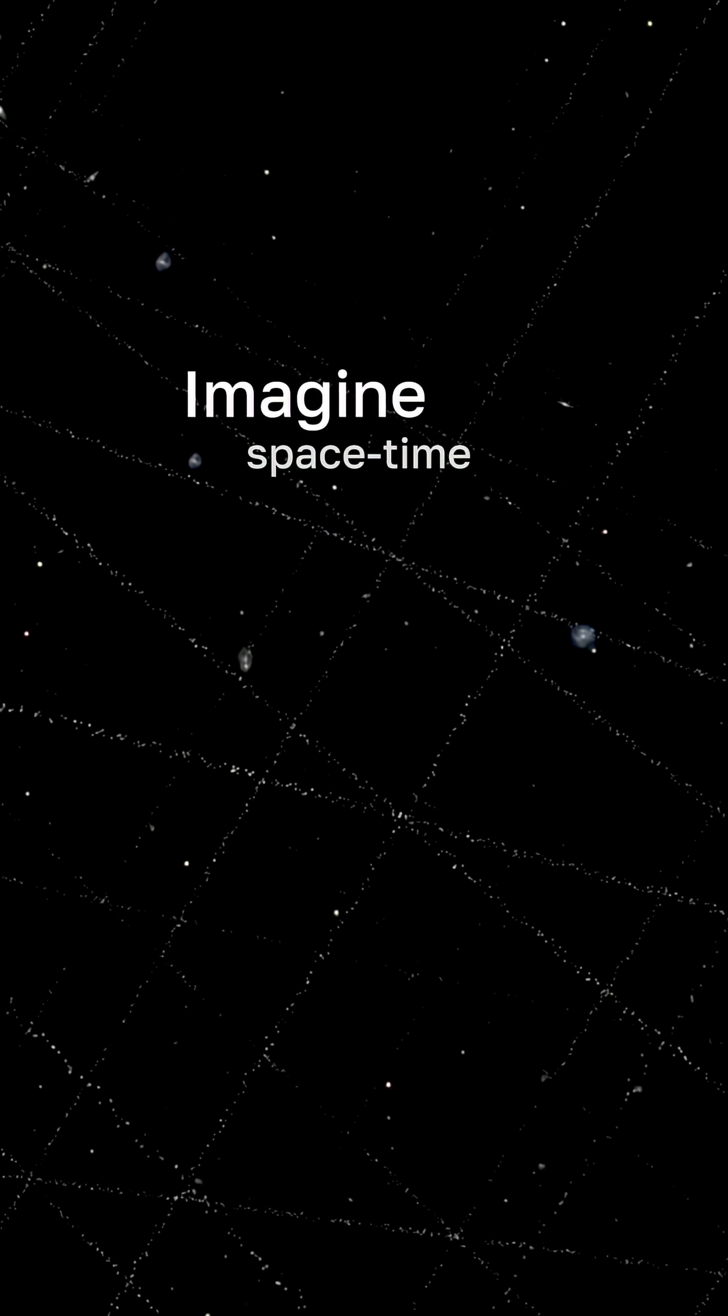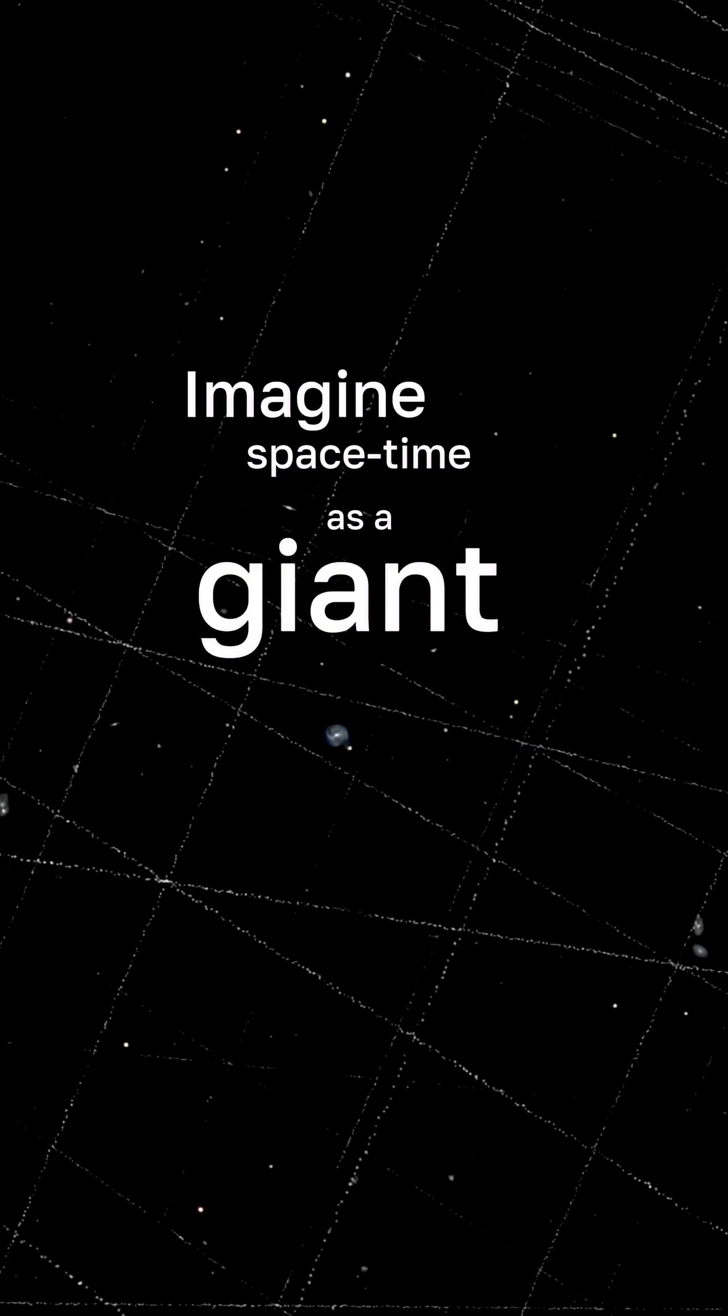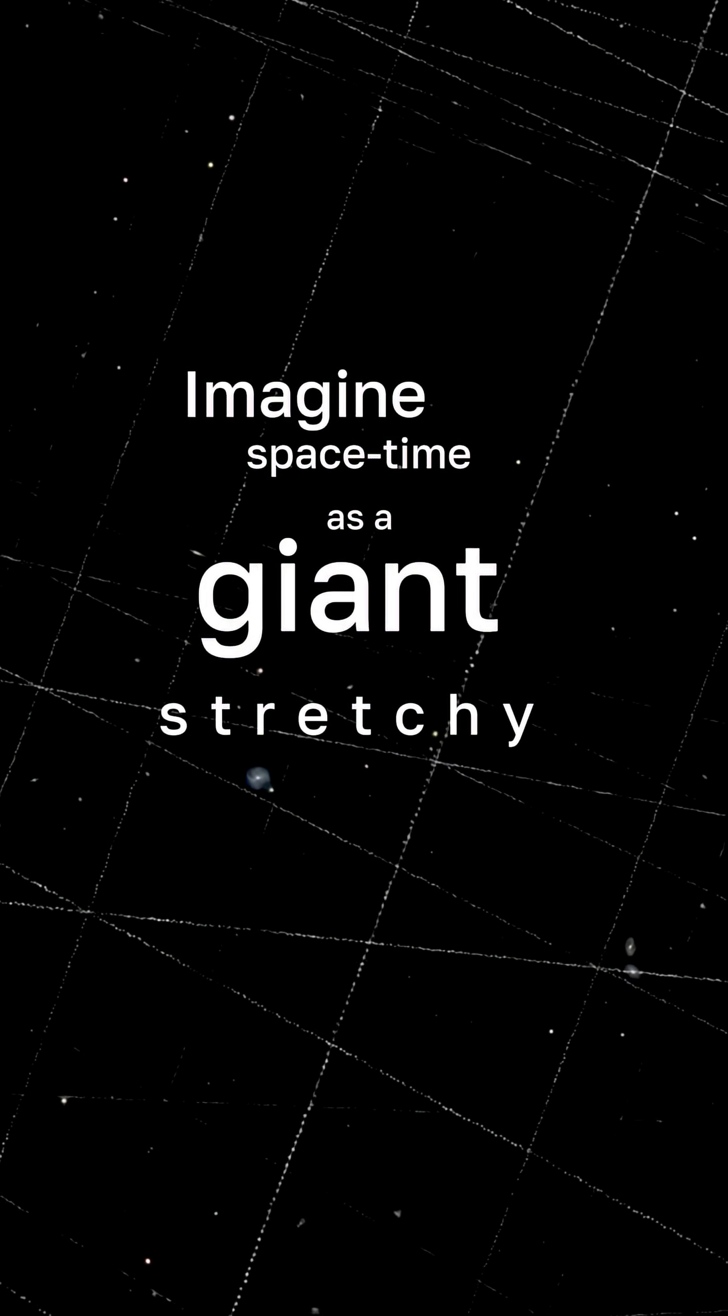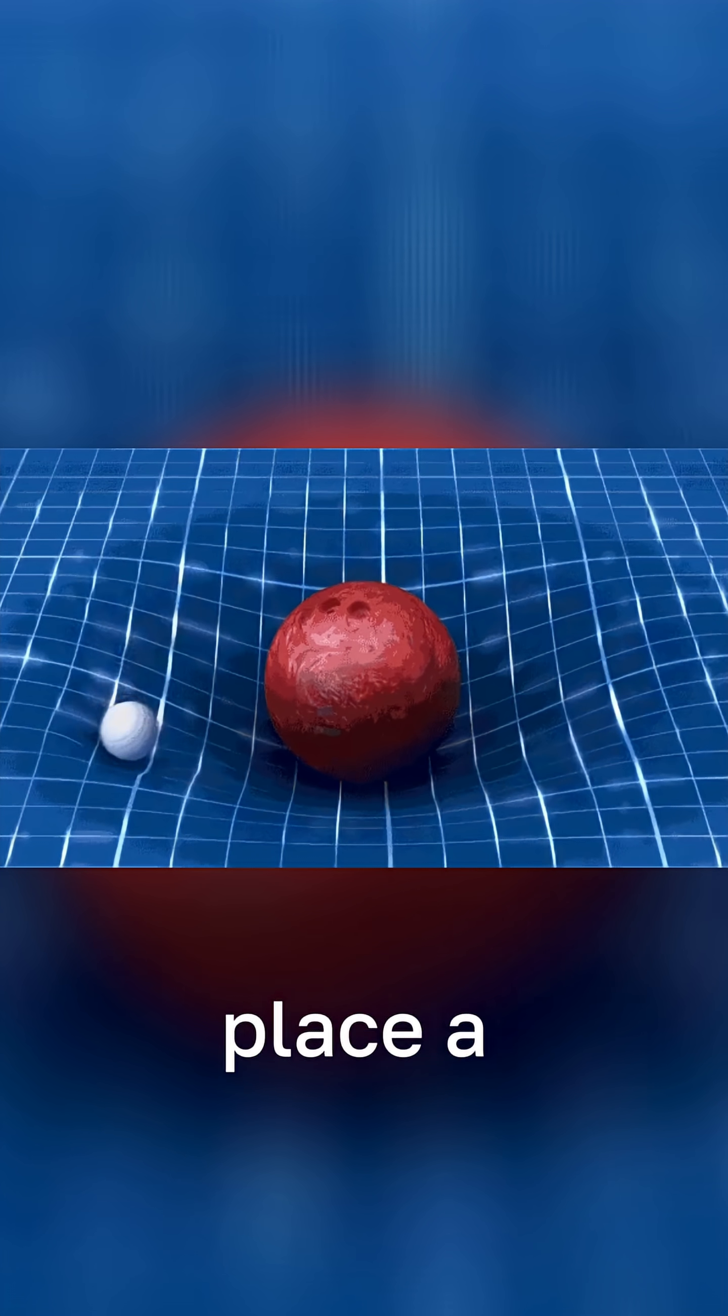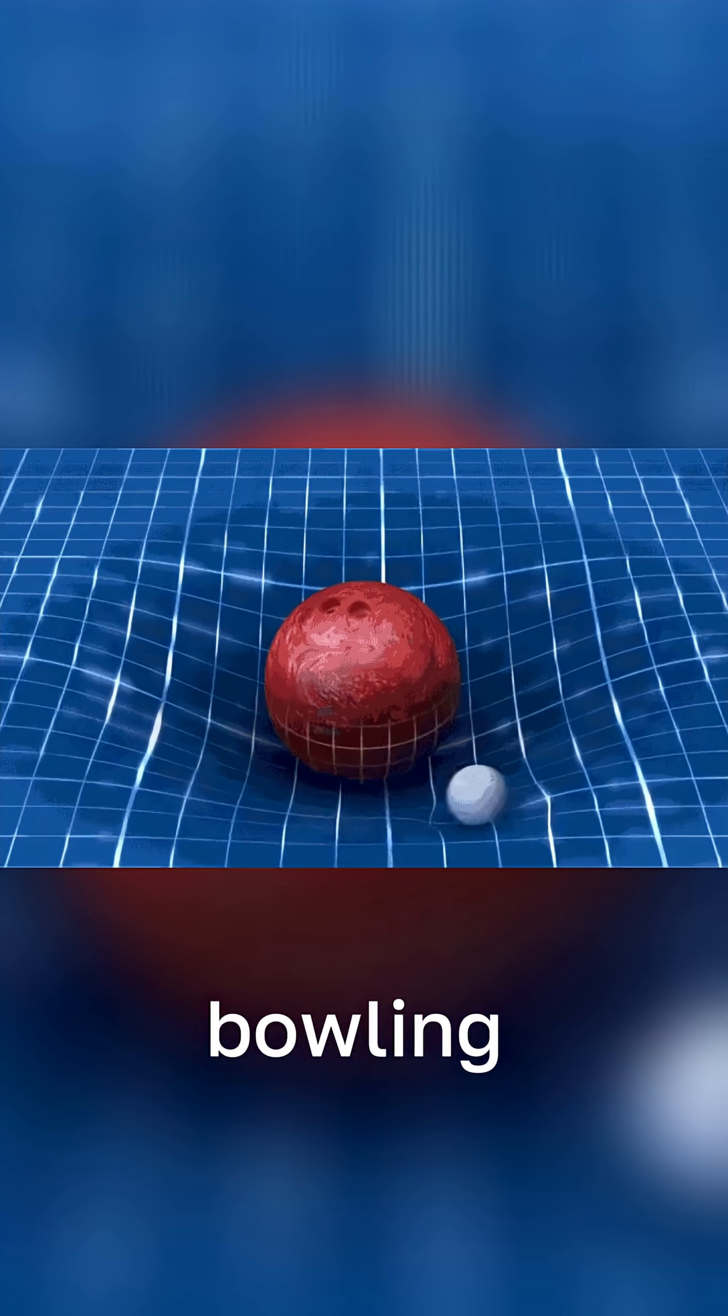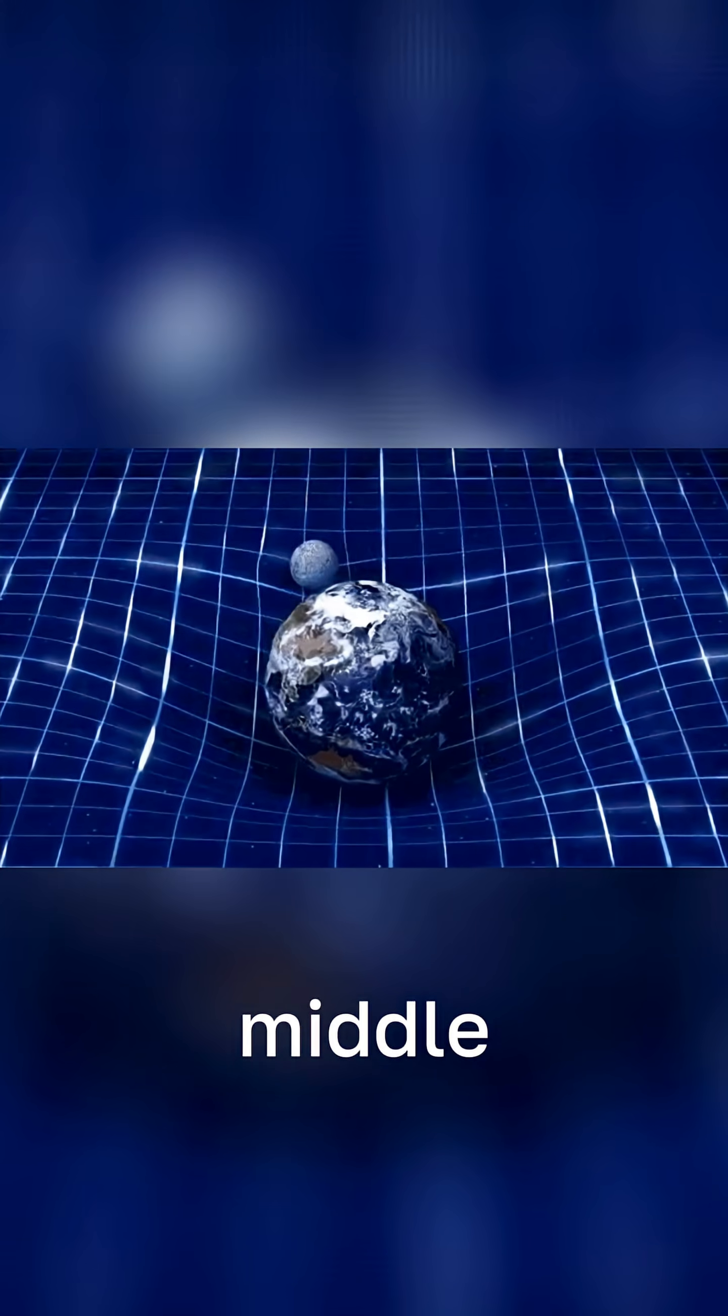Imagine space-time as a giant, stretchy trampoline. Now place a heavy bowling ball, like our sun, in the middle. Okay.